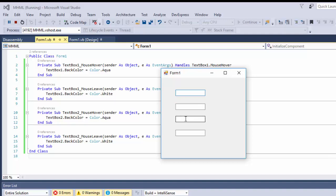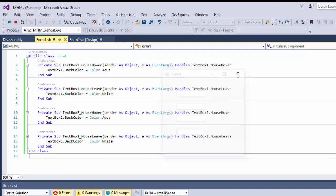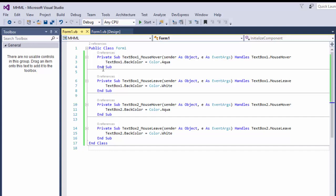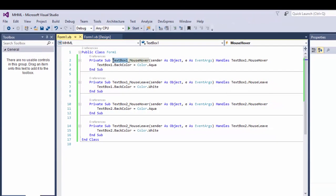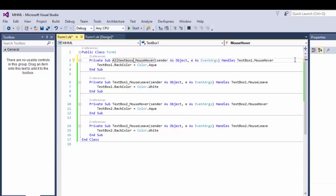But these two text boxes — TextBox3 and TextBox4 — are not going to change their color. So if we are going to create mouse hover and mouse leave functions for all four text boxes, then we are going to write four more events.